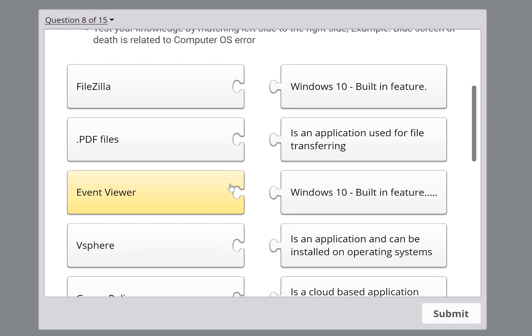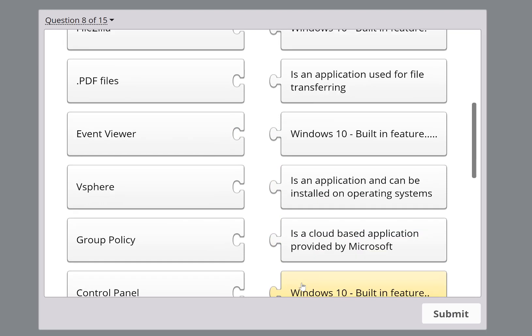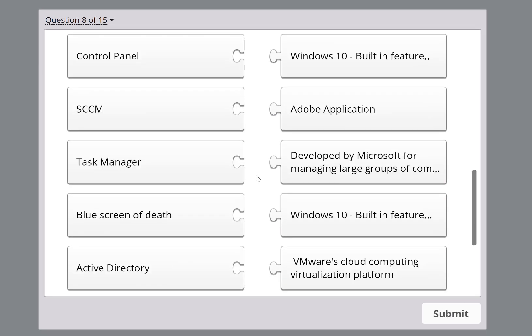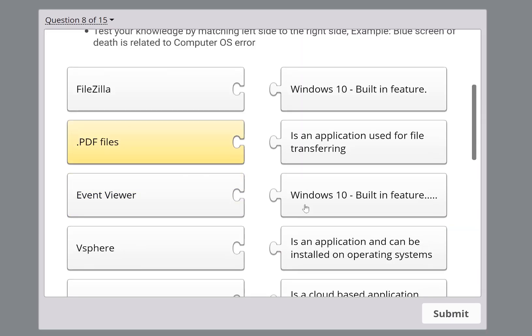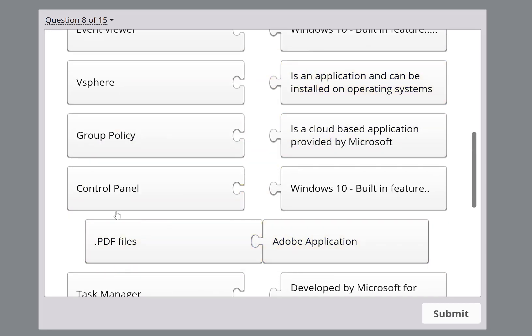Now for the quiz. When you see a PDF file, what application does it relate to? This is a common file format that both users and IT professionals should know. People call in saying 'I can't open my PDF — it's opening in a different application.' By looking at the icon, this is clearly an Adobe application — even a regular user would likely know that.